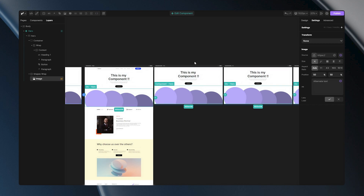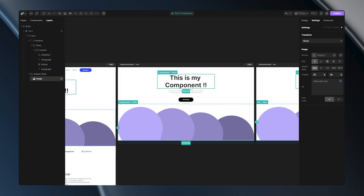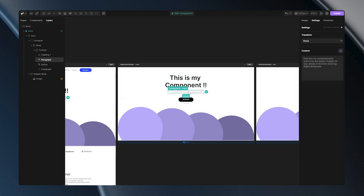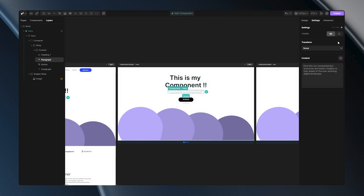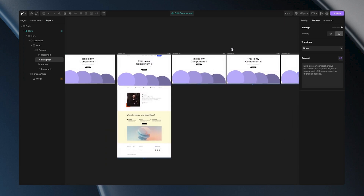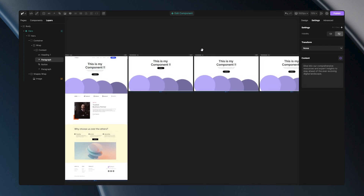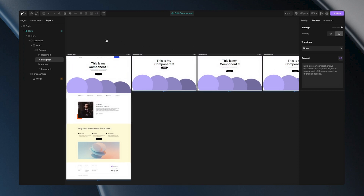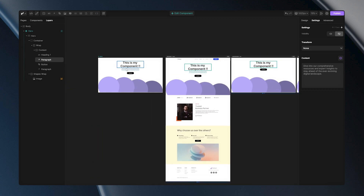What if you want to hide something specifically on one instance? Let's hide this paragraph. I'll select it, go to the settings panel, hit the plus icon, and add the visibility option. When I click 'hide,' my paragraph will disappear, but only on this instance. All other instances and even the main component still have this paragraph.